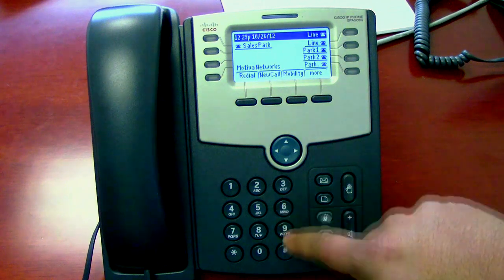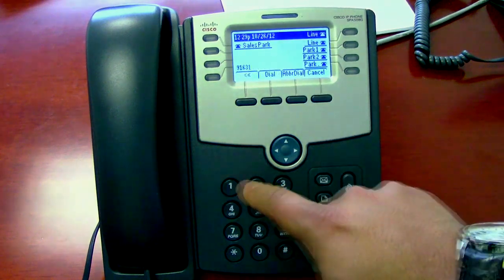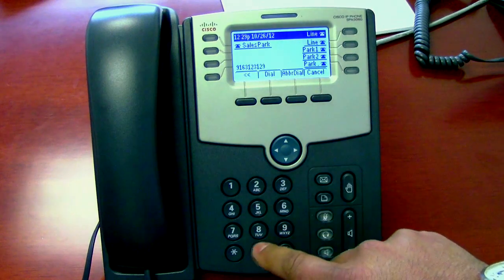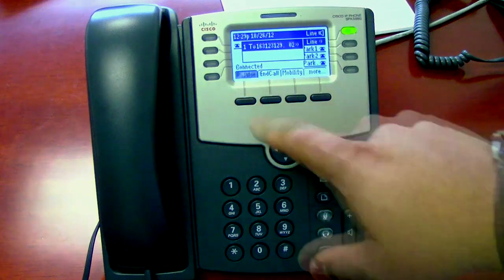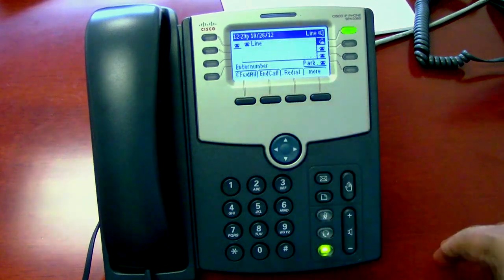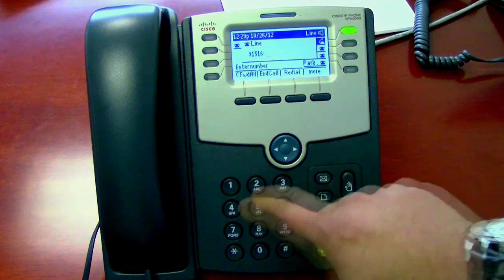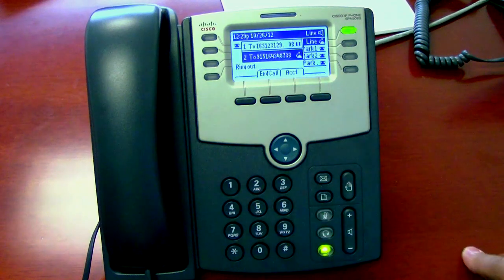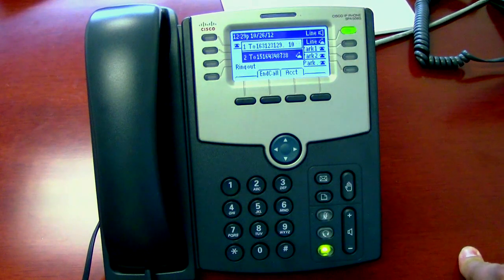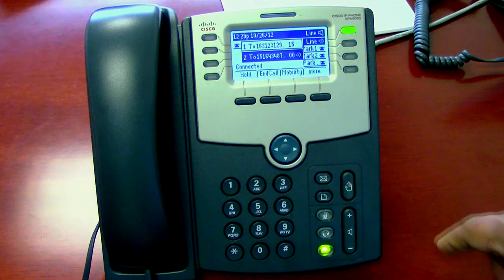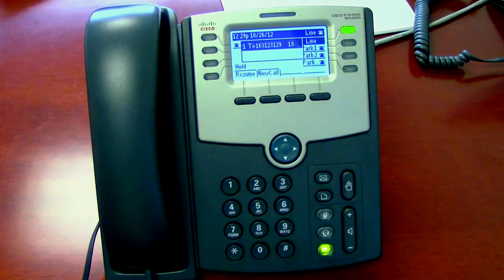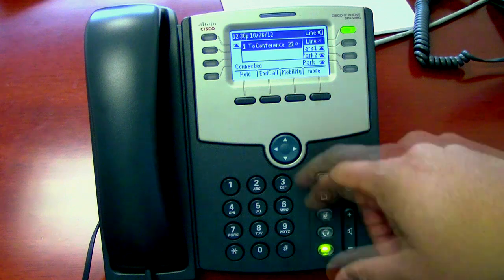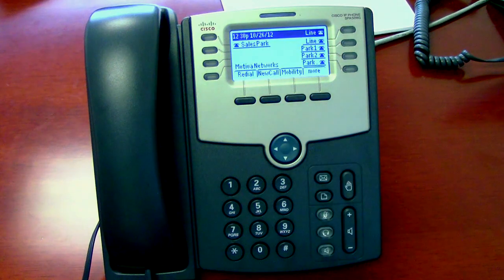Let's run through that again. You dial the first party's number and dial it. Put them on hold, then do a new call. Dial the second party, then click on more and conference. Simple as that.